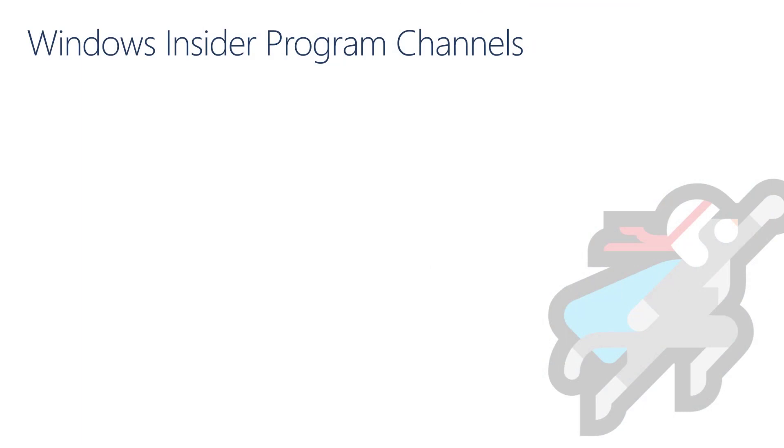As mentioned in the first module, in Windows Insider we have different channels that you can pick from when configuring a Windows Update for Business Ring. Channels are how we release Insider Preview Builds and each channel is designed to bring a different experience based on the quality of the Windows Build. We have three channels in Windows Insider.